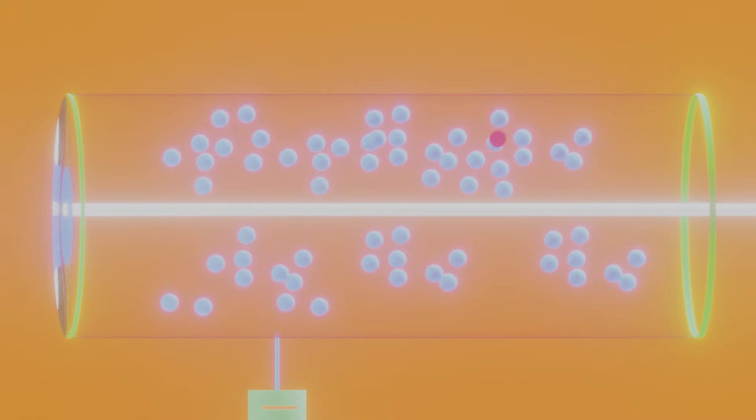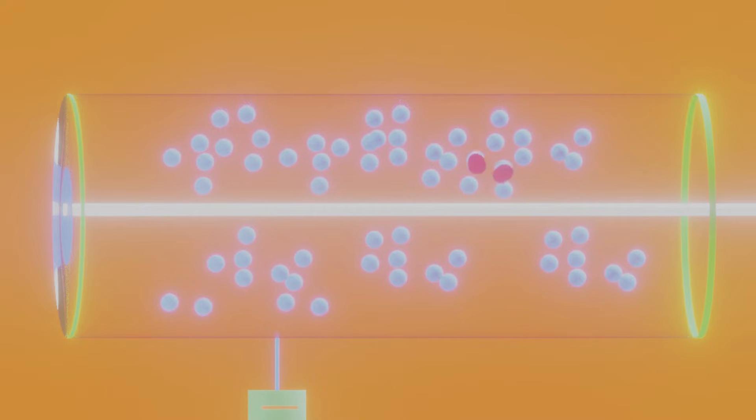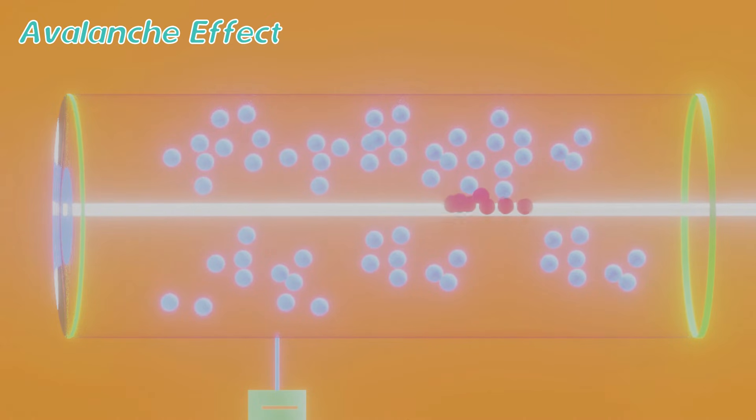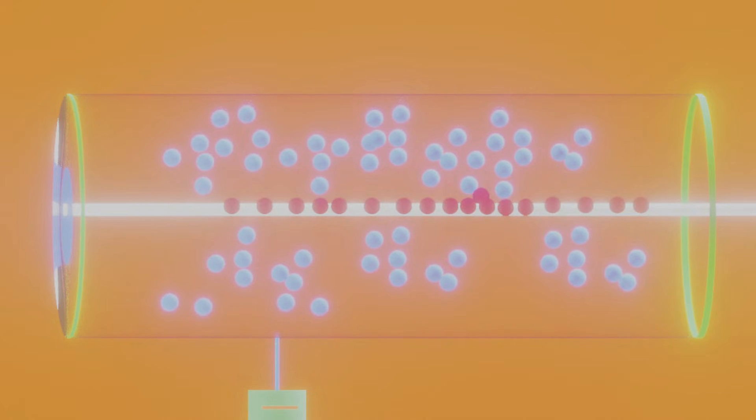Since very high potential is applied to the anode, this electron will be attracted to the anode, and on its way it will collide with other atoms and ionize them also. This electron will generate more electrons, and they will also ionize other atoms. This process goes on causing an avalanche effect. As a result there are a lot of negatively charged electrons and positively charged ions.